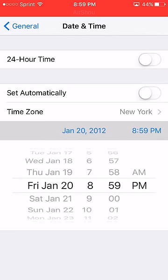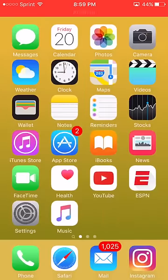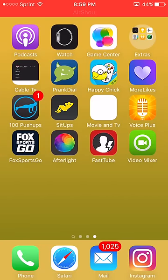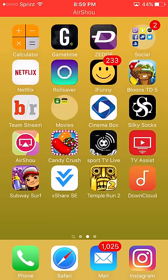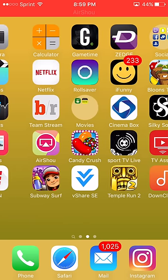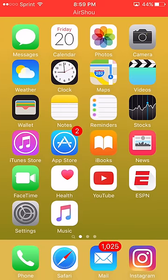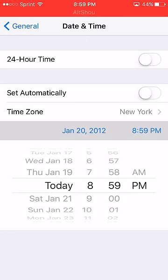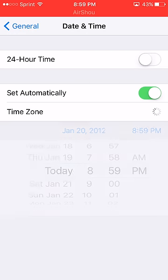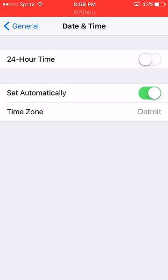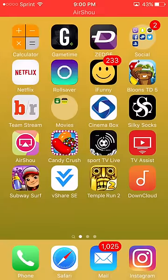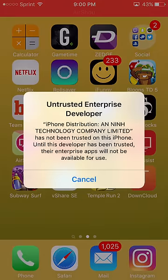Hit retry, then go back to the home screen and as you can see it is now downloaded. Once you see it's downloading, go back into Settings and set Date and Time back to Set Automatically. This is crucial — set it back to Set Automatically right after it's downloaded.